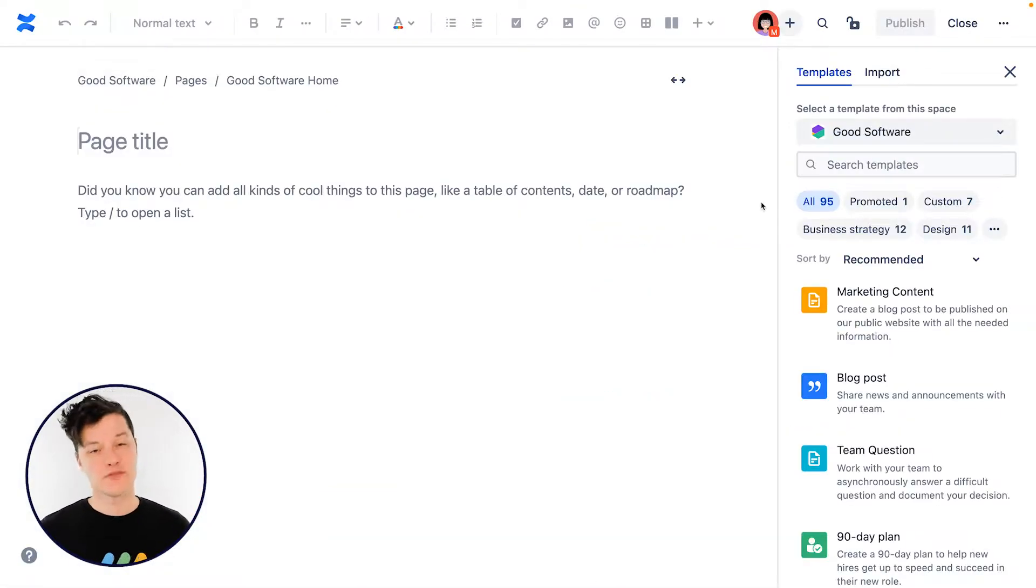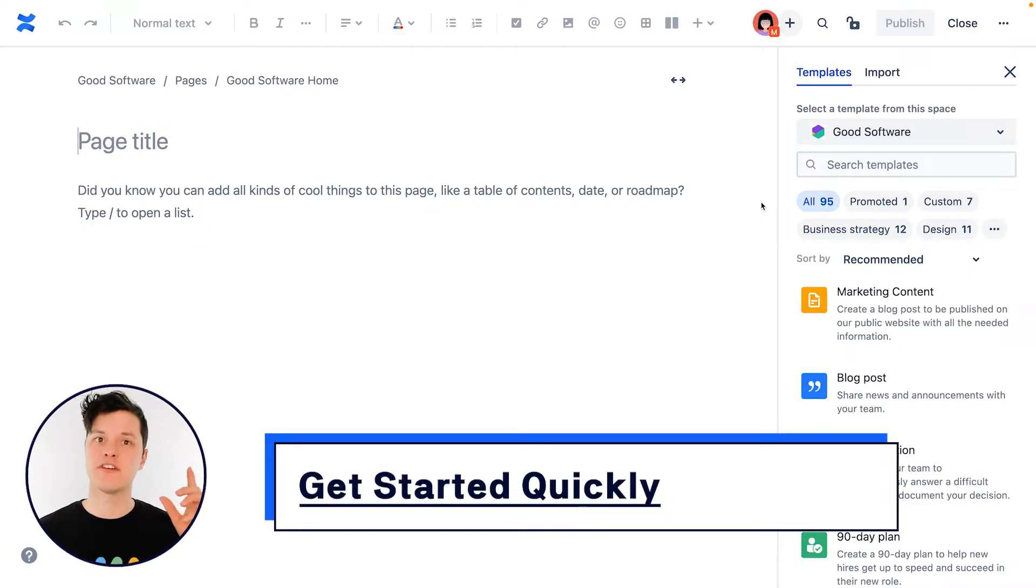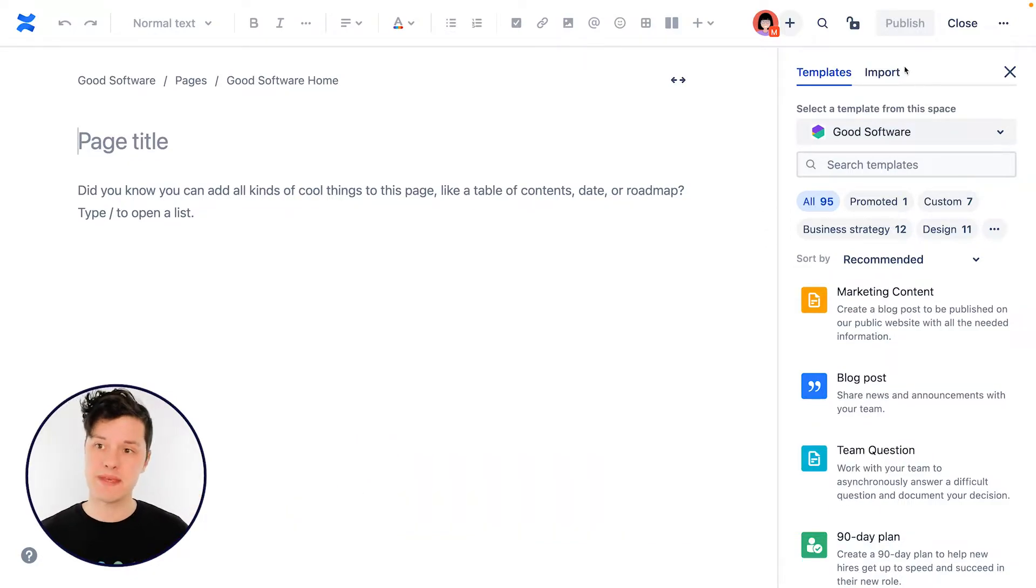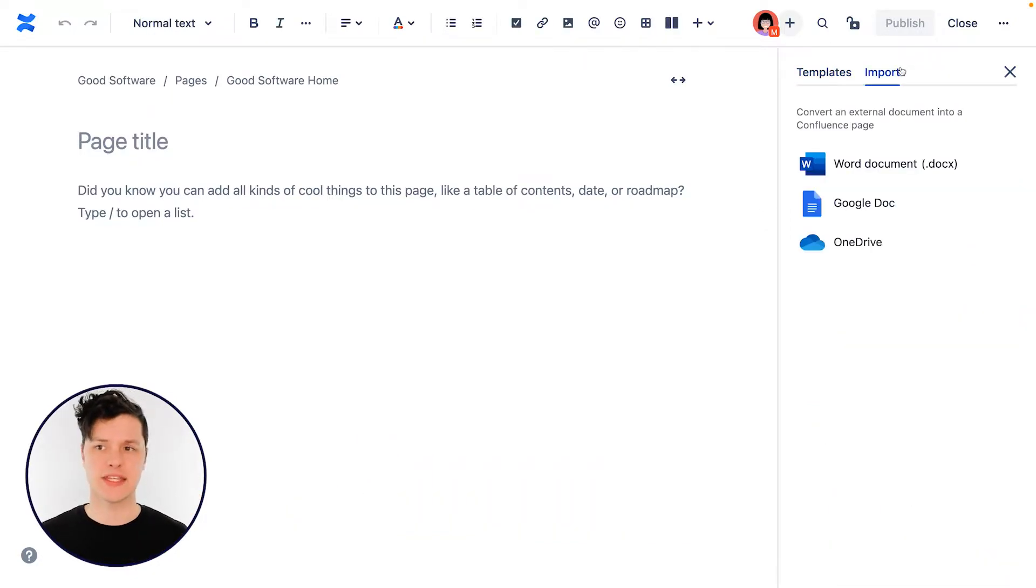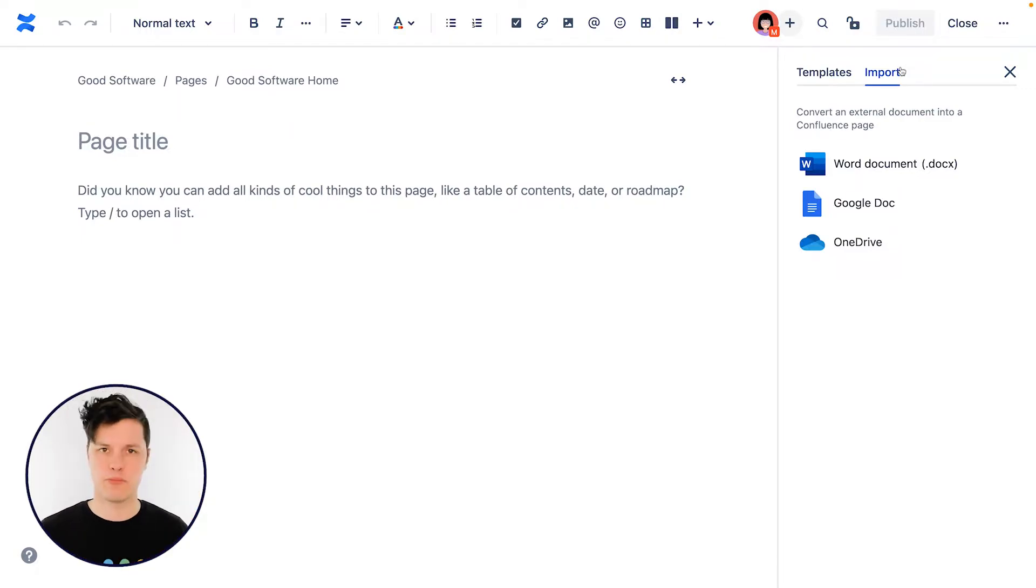Now the first thing you might notice is the panel over here on the right-hand side. And that is full of page templates that will help you get started more quickly. Or maybe you want to hit the import tab here if you've already created something in Word or Google Docs and you just want to import that content into Confluence.